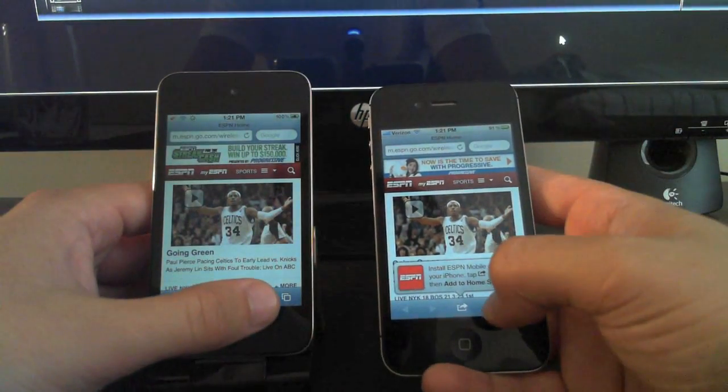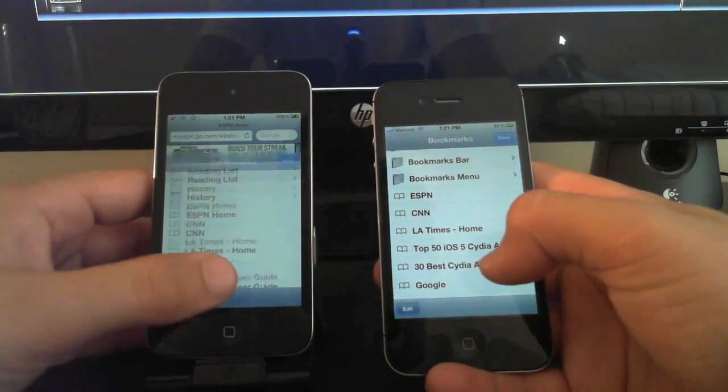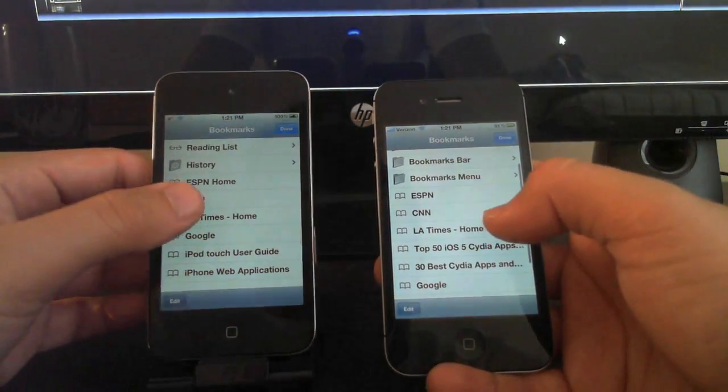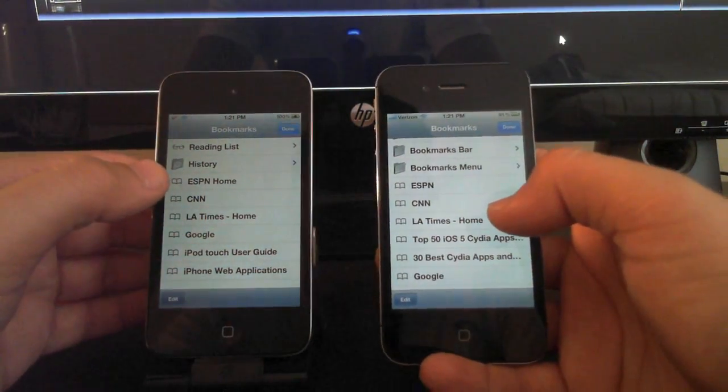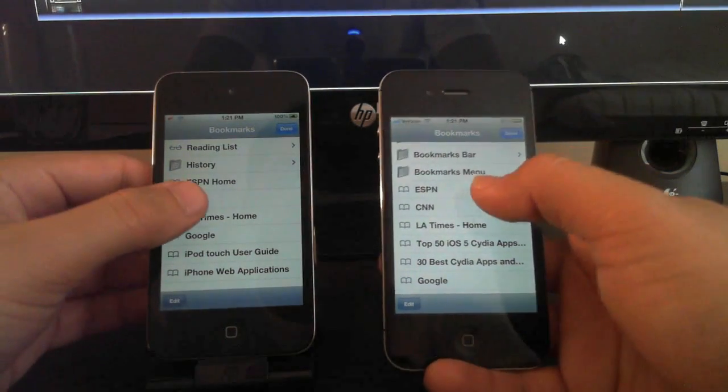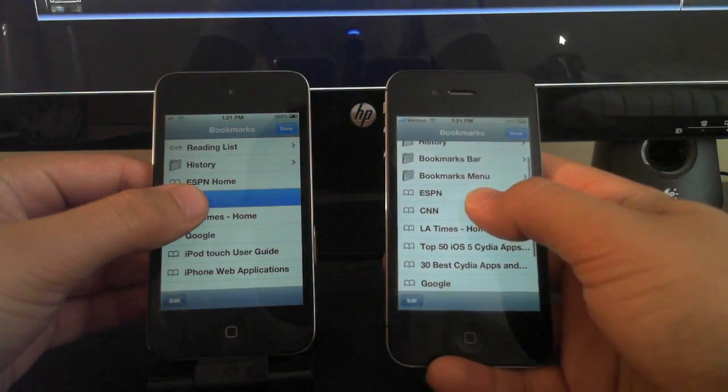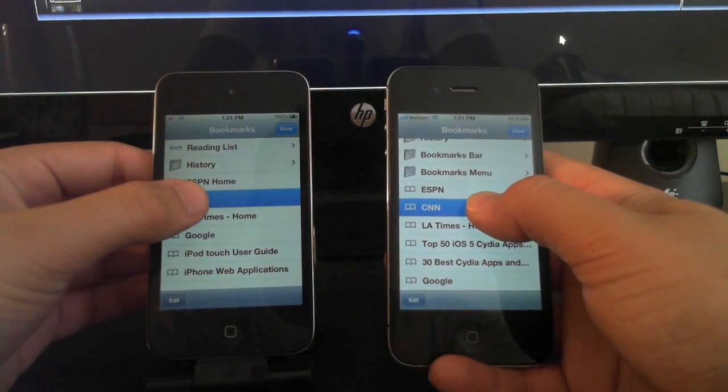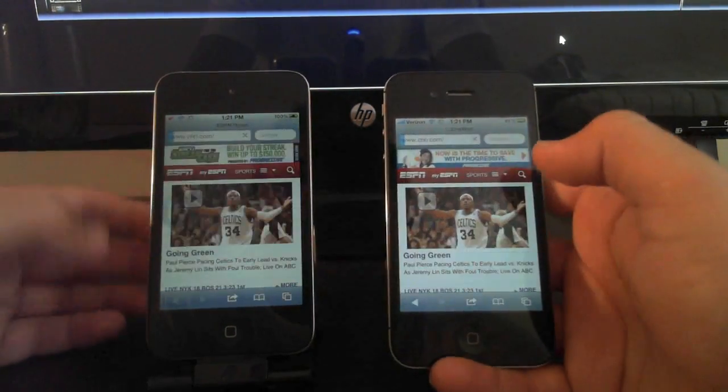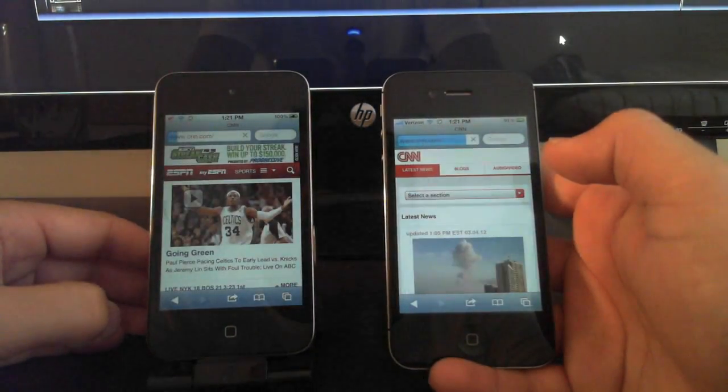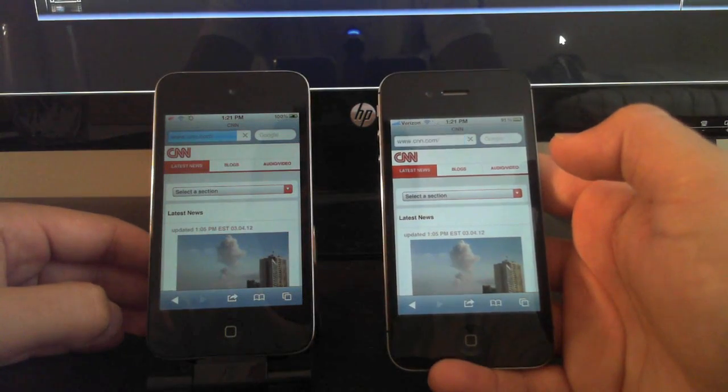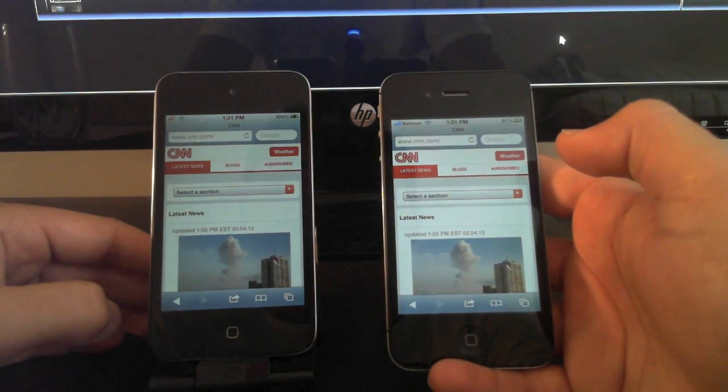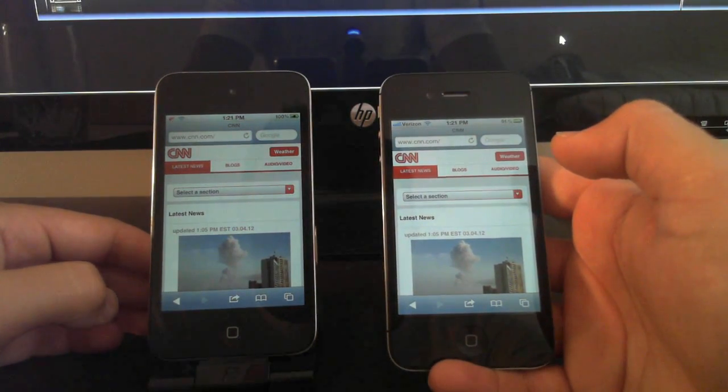iPhone 4S was a little faster. Let's go to CNN.